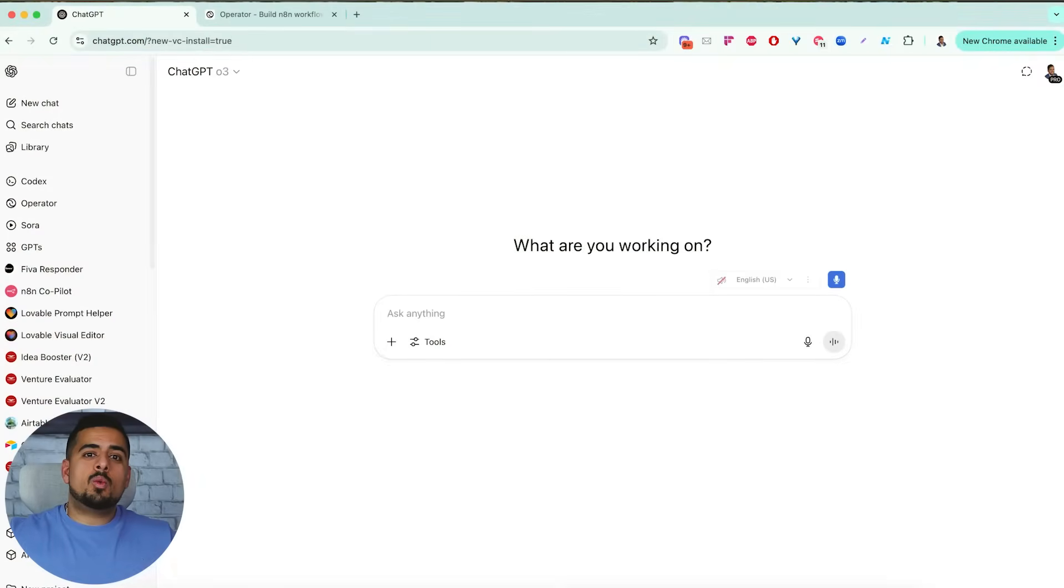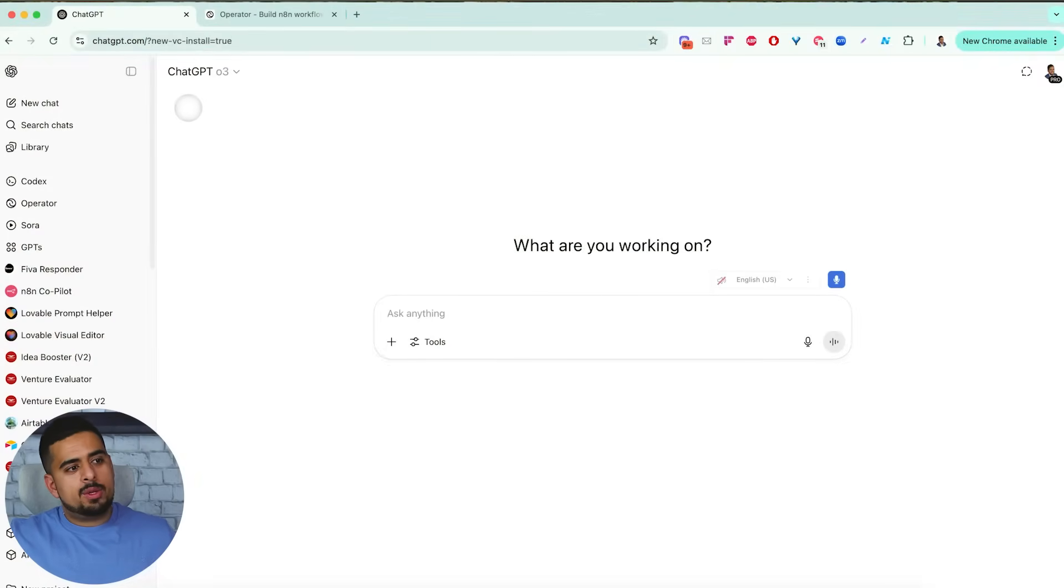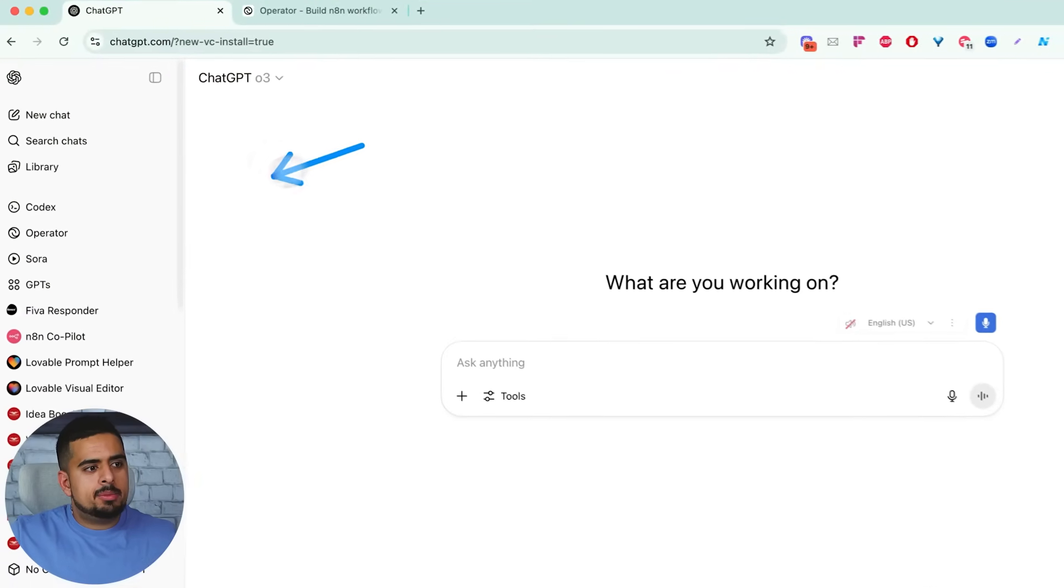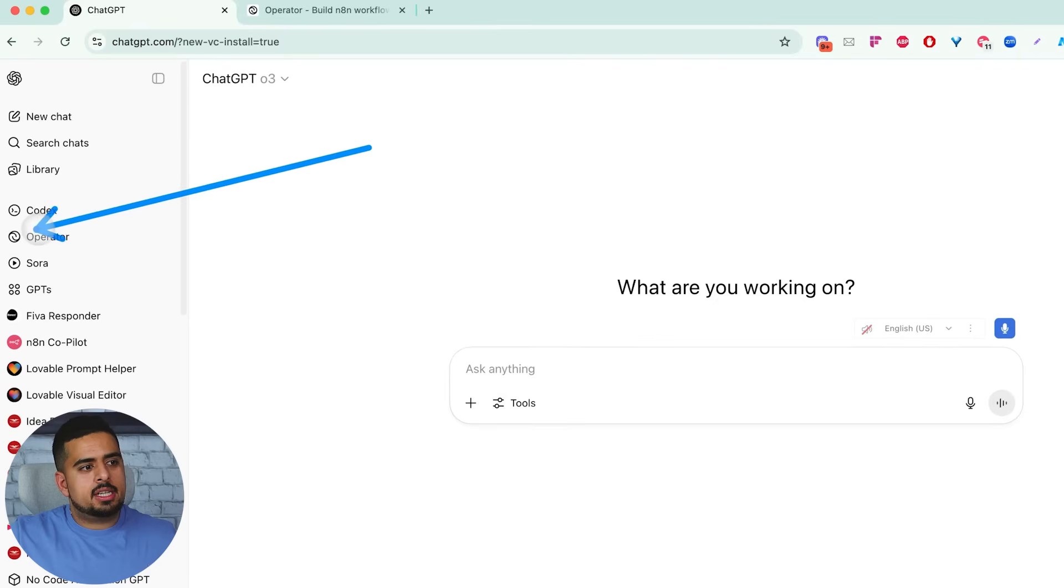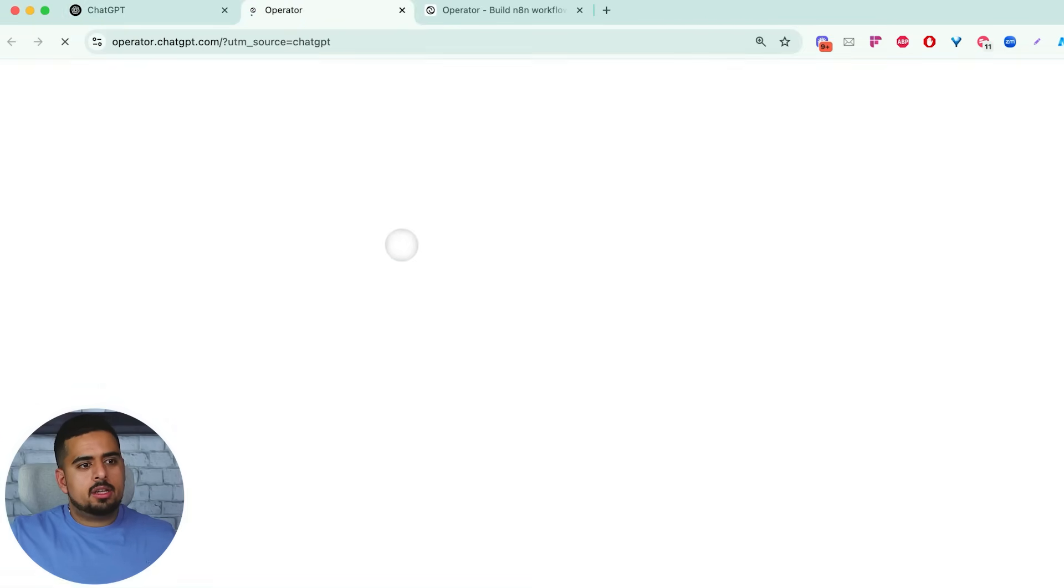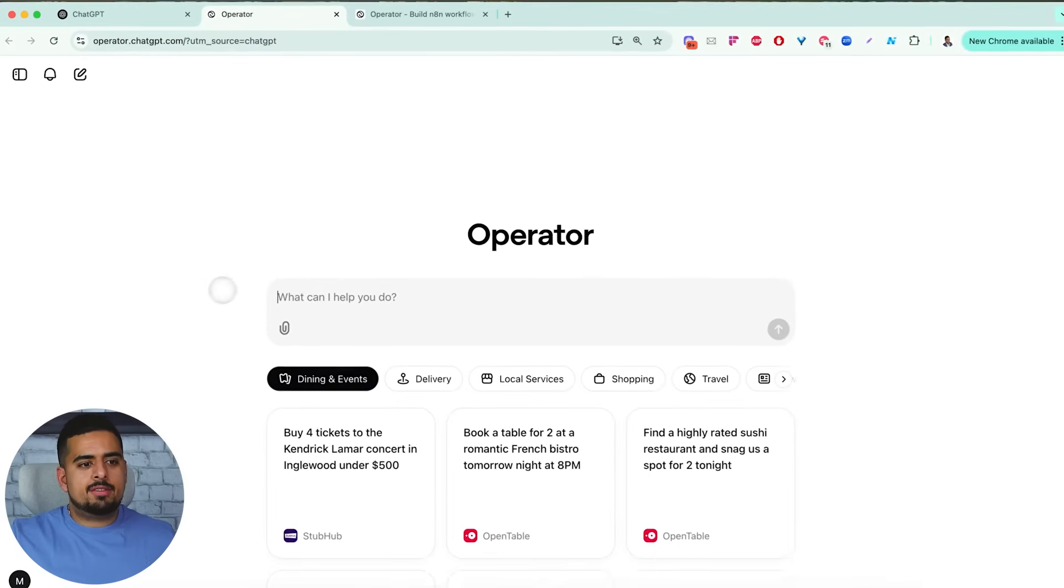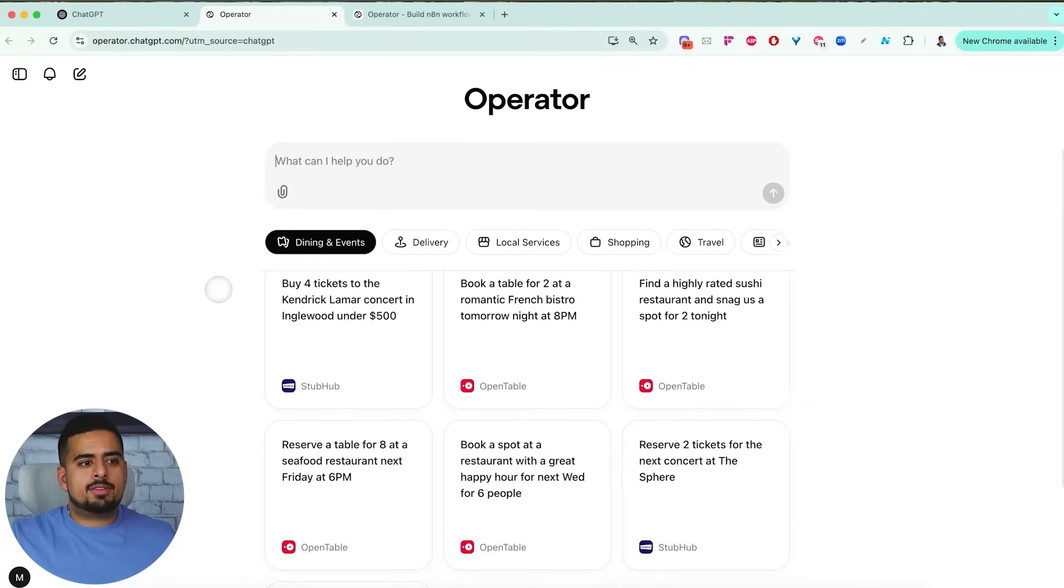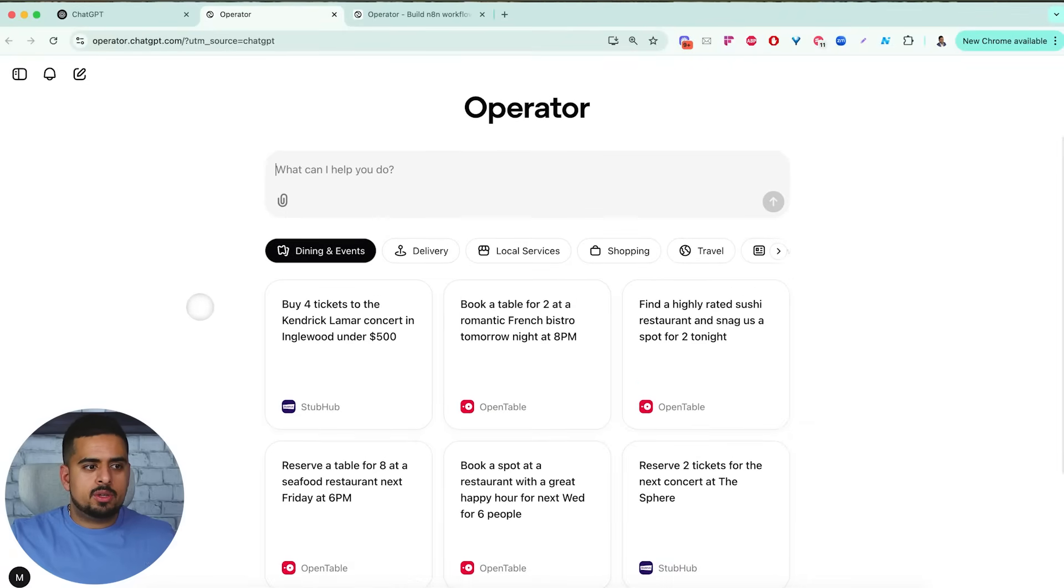Now, if you don't even know what ChatGPT operator is, when you log into ChatGPT, you'll be able to see this thing called operator. And what operator can do is, when you click on it, it'll show you a sample screen that gives you a list of different tasks you can do.